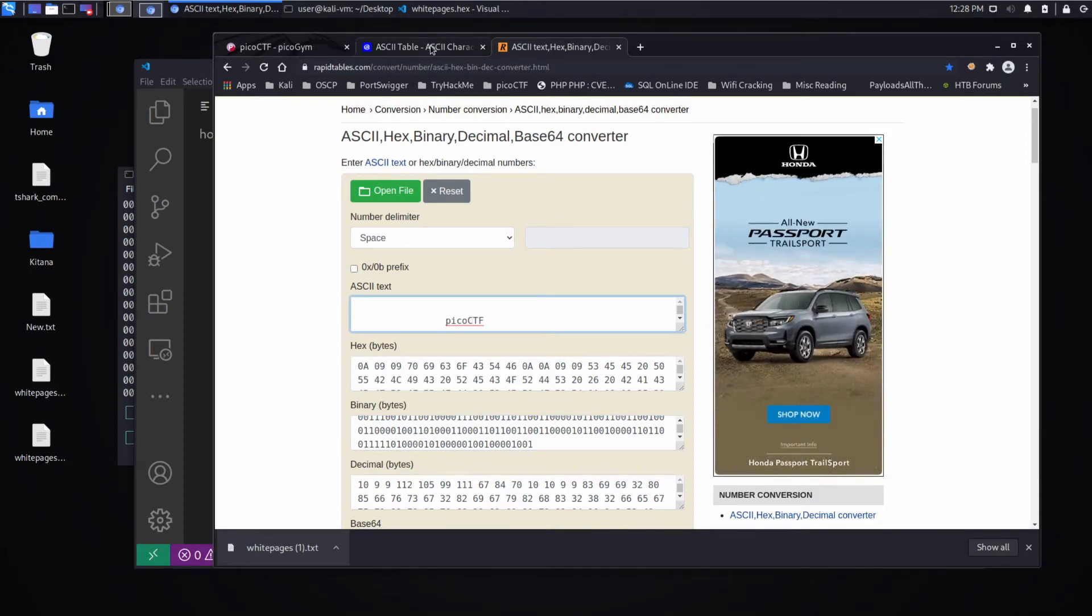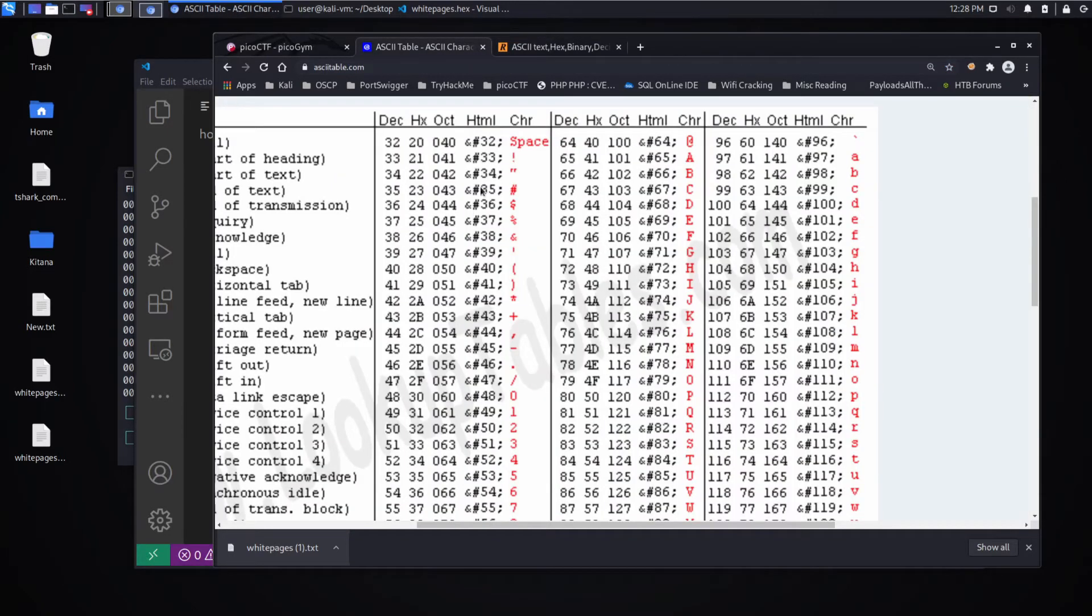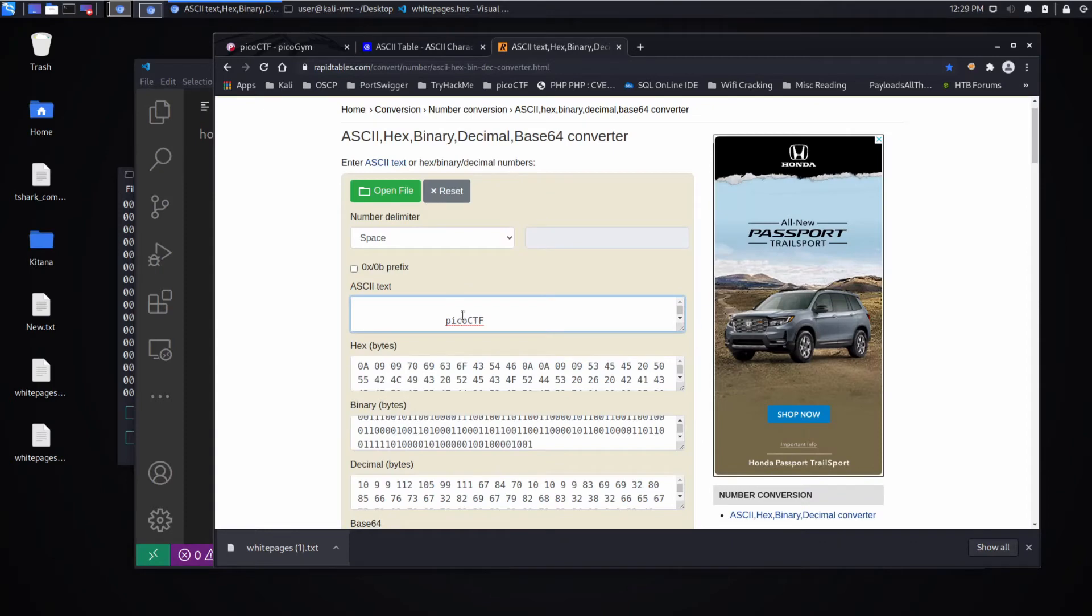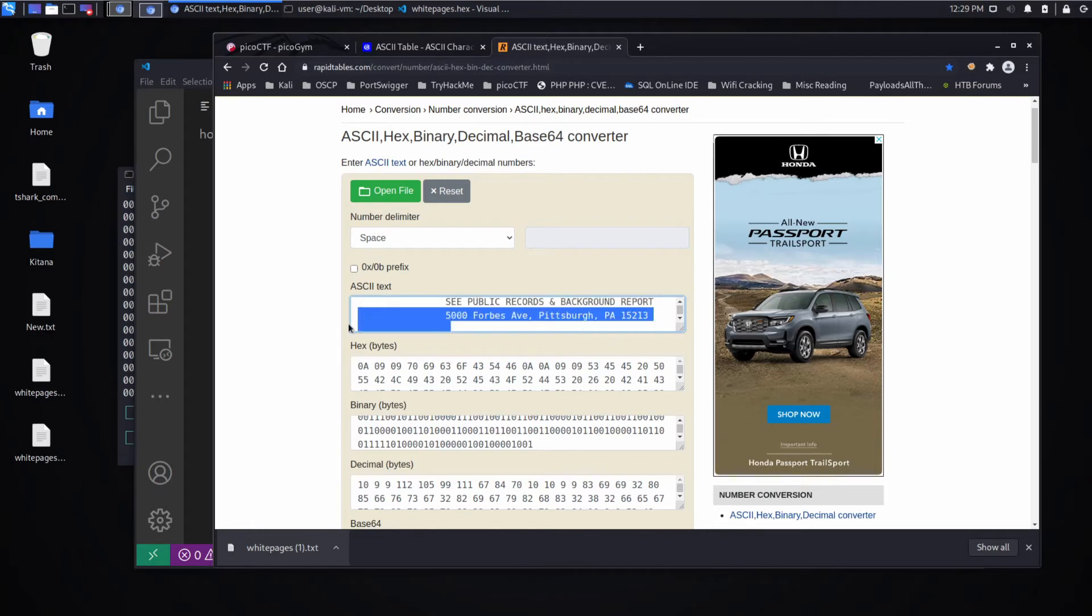ASCII interpretation, again, just taking numbers. So things that were in hex or really binary. Binary is easily converted to hex. And then these hex values have a representation in ASCII. And that's what we're seeing here. And we get a flag.